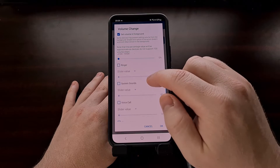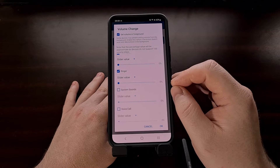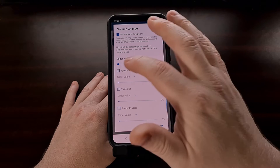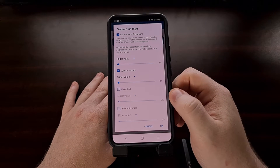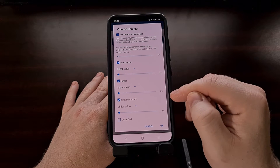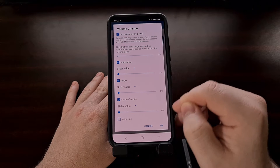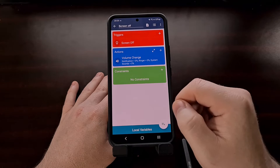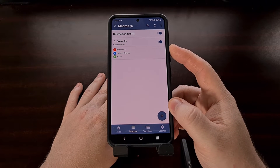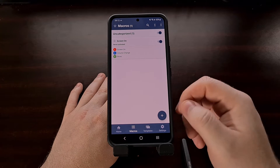If we want, we can also apply this to the ringer volume for phone calls, and we can continue to do this for other options such as system sounds. Right now we have notification, ringer, and system sounds all set to change the volume to zero percent when this macro is executed. Now that we have our macro for whenever the screen is on, let's create a macro for whenever the screen is turned off.